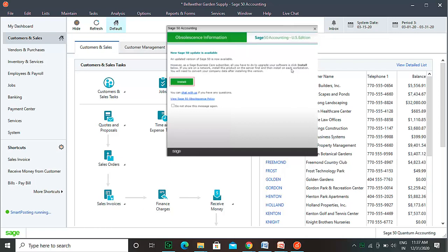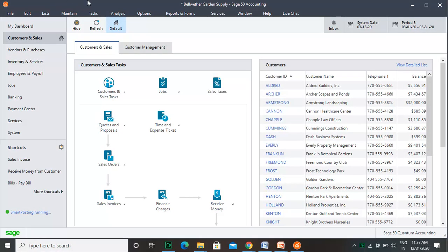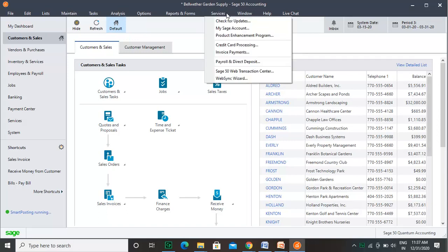Note that if you are using Sage 50 on a server, you should upgrade Sage 50 on the server first. If you do not get a prompt, you can always click on Service at the top menu bar and select Check for Updates.